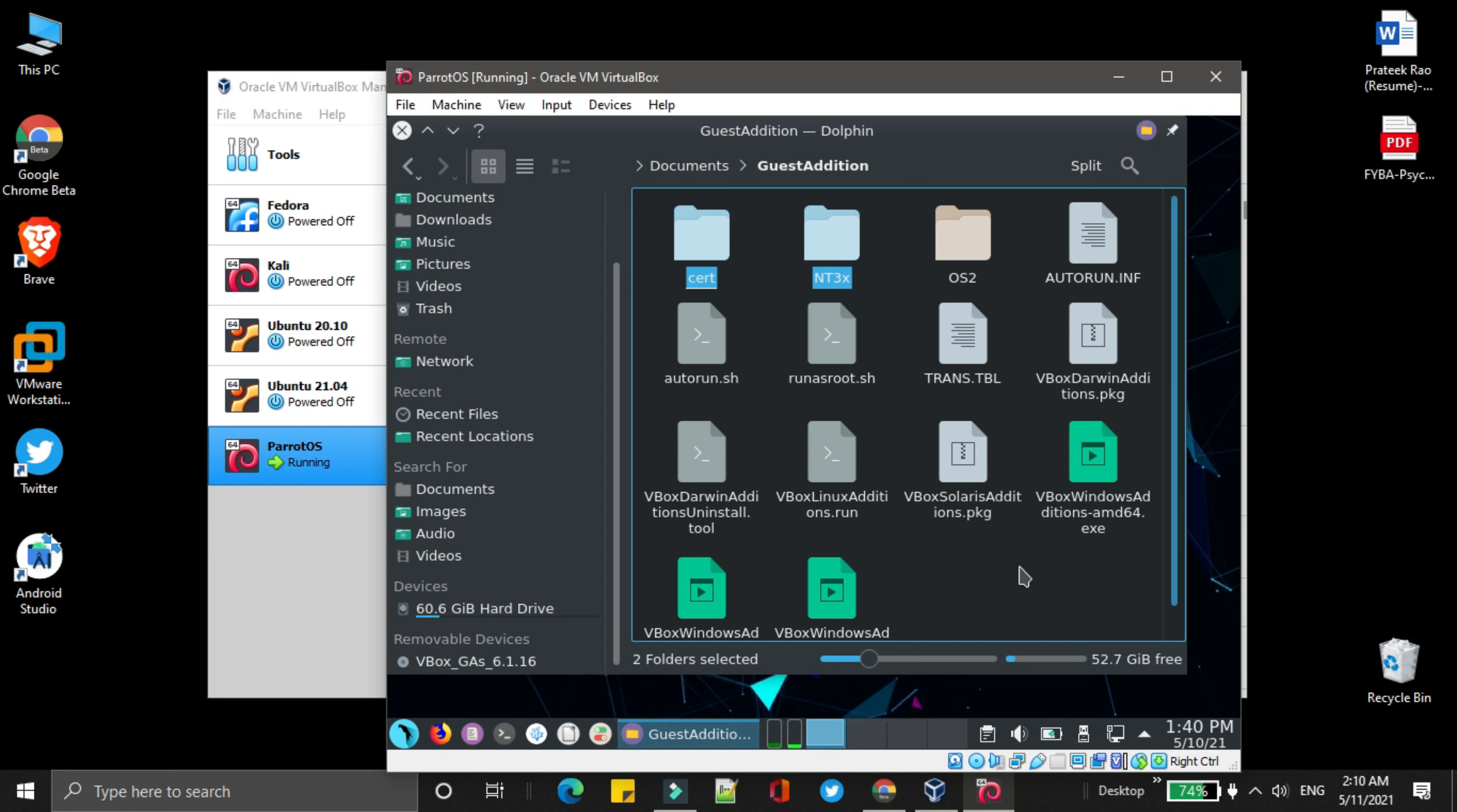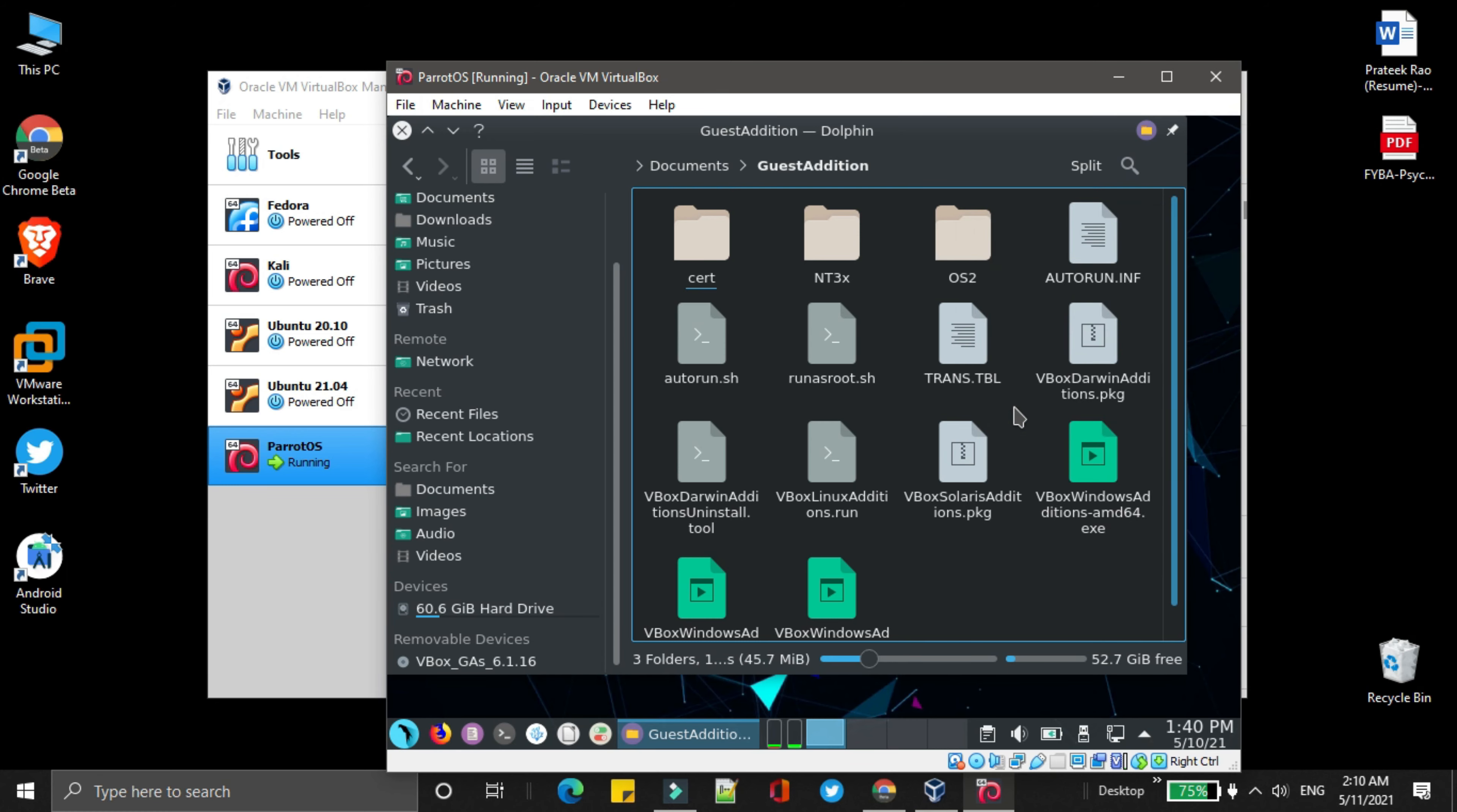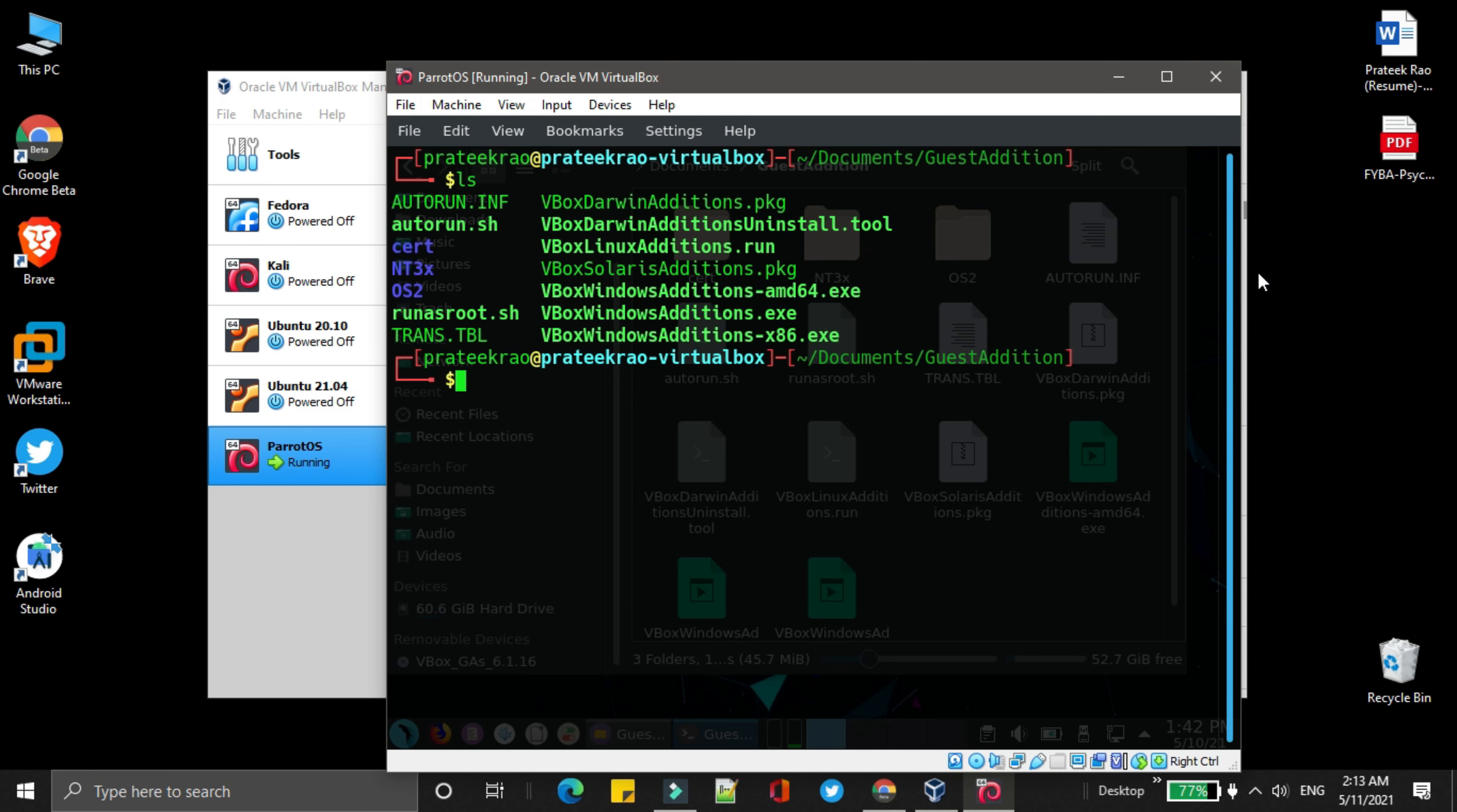After that, right click on it, and select open terminal here. Over here, simply write ls and enter. It will show you all the contents of the folder.